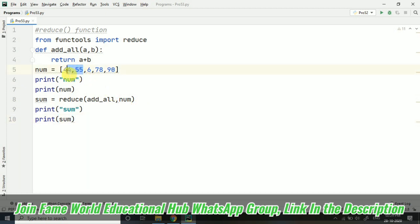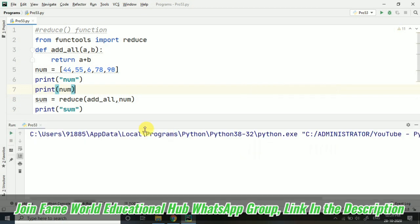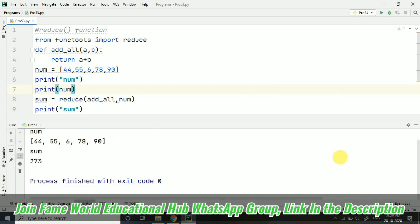So here what will happen - all the consecutive values, like this is a plus b. So the result of a plus b will be now a. Then a plus b, then again a plus b. This way it will be going on. So here you can see, first of all these two values will be added.